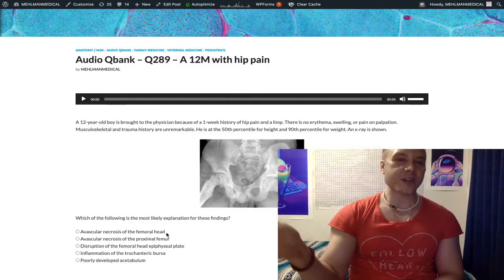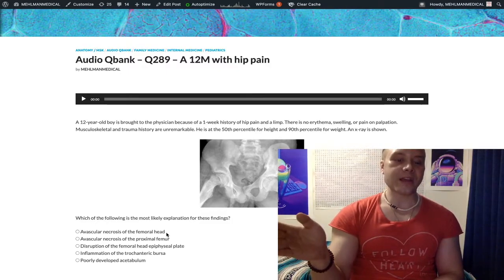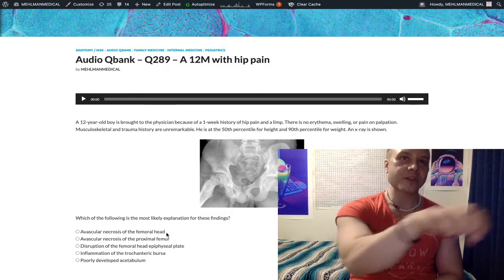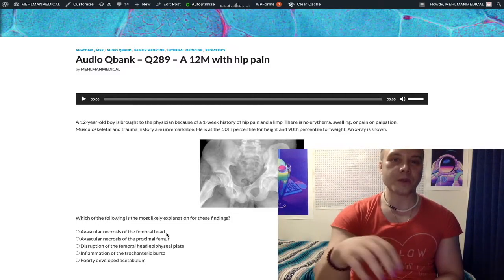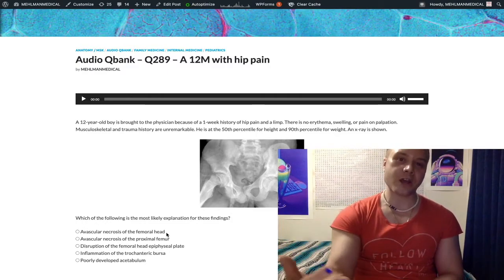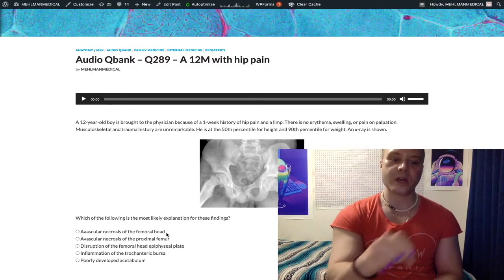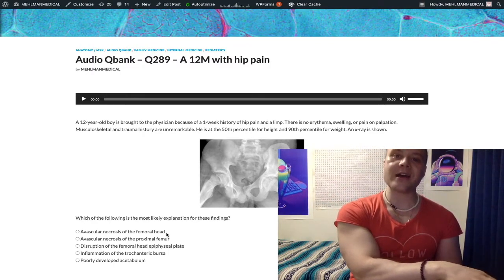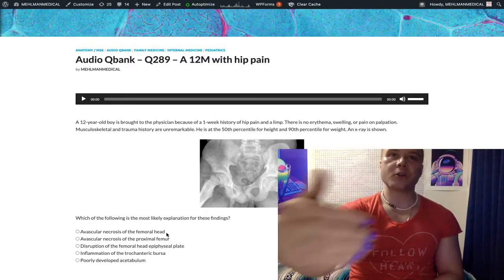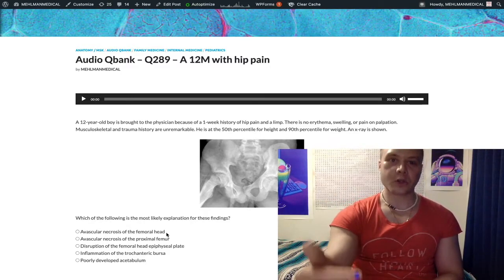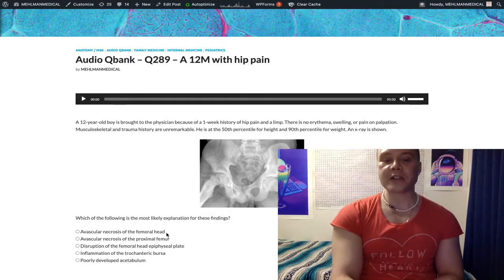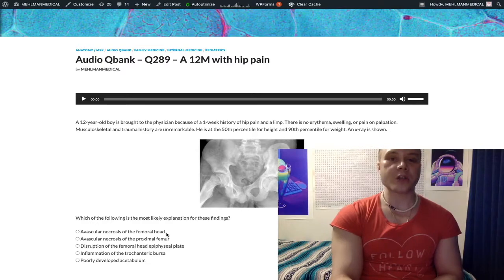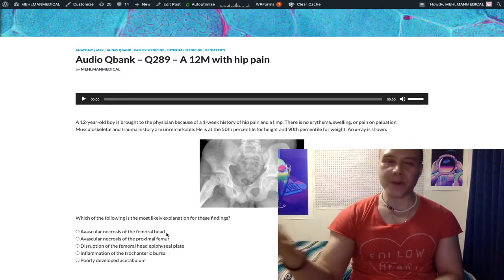So if you get a vignette of sickle cell and you have a hip problem, you say that's avascular necrosis. Or if you have glucocerebrosidase deficiency with buildup of glucocerebroside — Gaucher disease, a lysosomal storage disease — that's avascular necrosis of the femoral head. Chronic glucocorticoid steroid use or Cushing's also causes avascular necrosis of the femoral head. If USMLE asks you for a vessel, you're going to choose the medial femoral circumflex artery. Just memorize it.